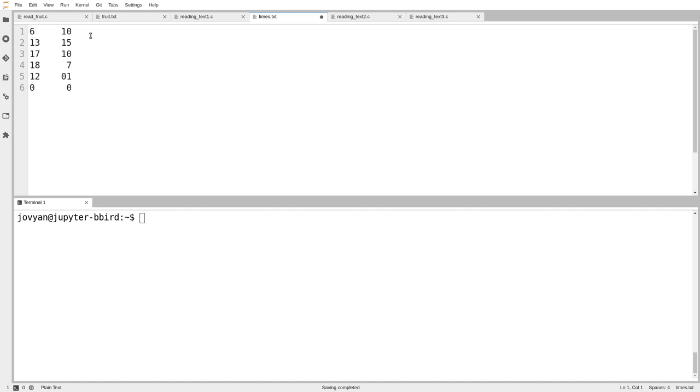When we're reading numbers, we pretty much always use fscanf or scanf because it's designed to help us do formatted input.